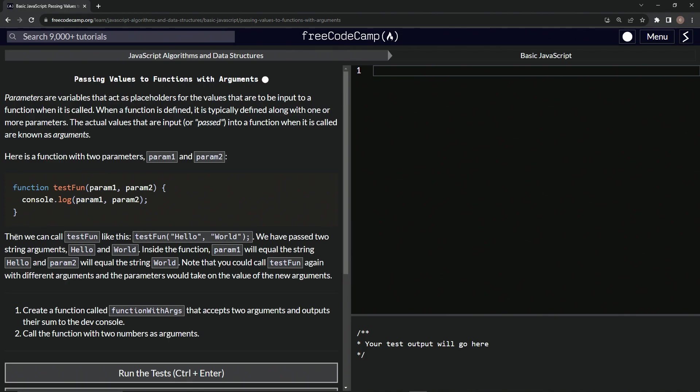Then we call testFun like this, testFun, and then we'll have hello and world like that. We have passed two string arguments, hello and world.